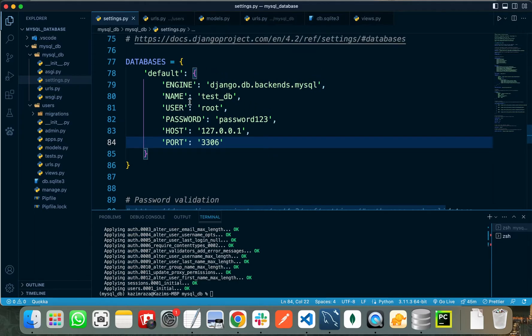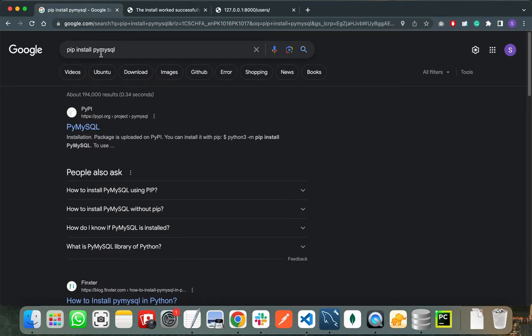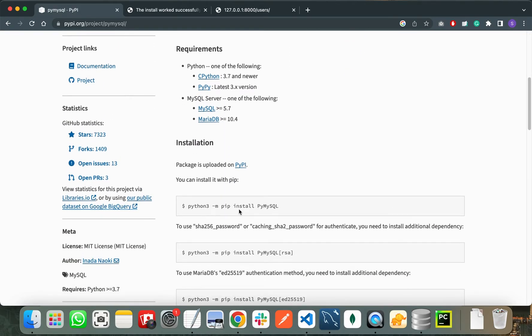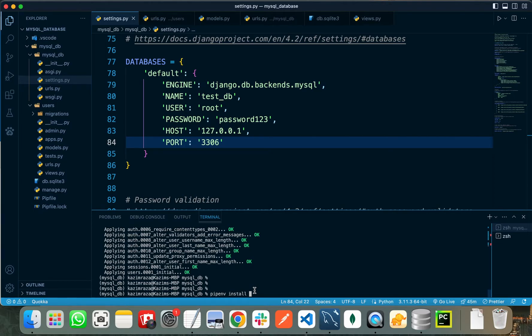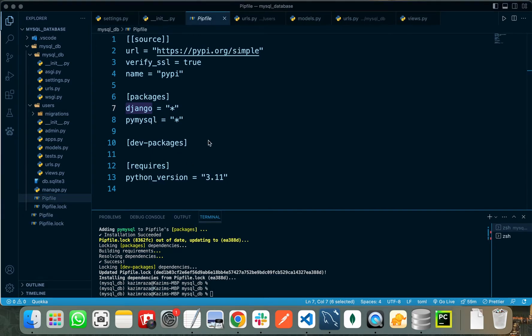After doing all these things in our settings.py file, we need to do one last thing — install a third-party library. You can find it by searching pip install PyMySQL. If we open the official documentation it will show you how to install this package. I am using a virtual environment so I will install it using pipenv install pymysql. The PyMySQL package is successfully added to our packages list. The purpose of this package is to make the connection between the MySQL server and our Django app.